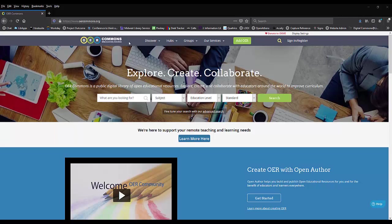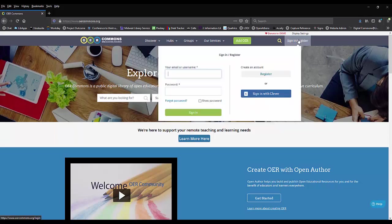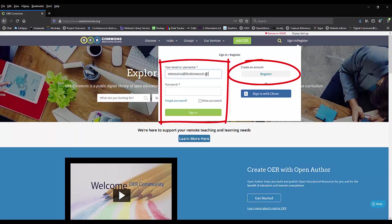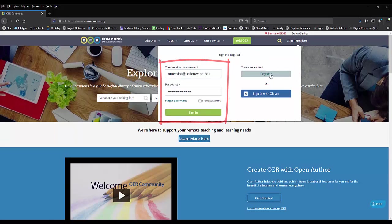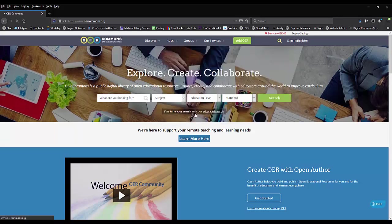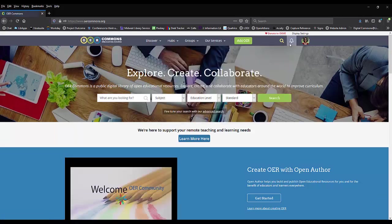OER Commons is a great platform to search if you are looking for a variety of types of resources. From the homepage, you can immediately begin searching or you can either register or sign in. Making an account is free and will allow you to save your searches and materials that you find on the platform.